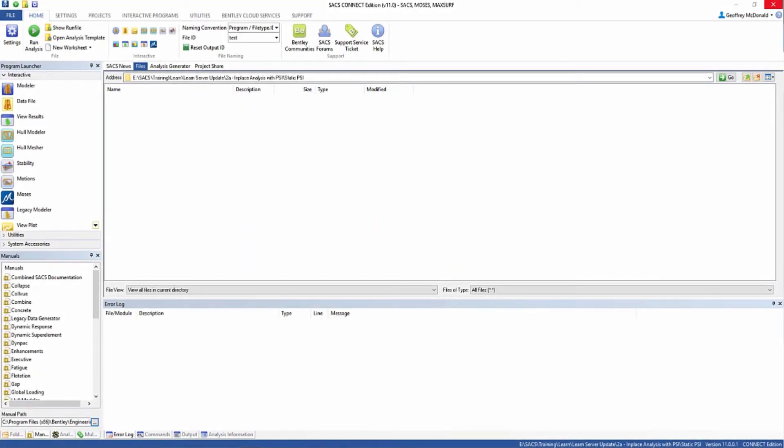Welcome to the SACS training video for Non-Linear Foundation Analysis. In this video, we'll be creating a pile-soil interaction input file to be used with our non-linear foundation analysis.